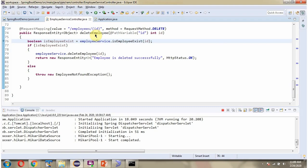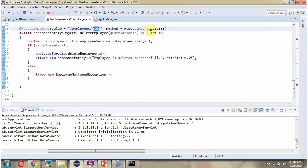Here you can see the delete employee method, which accepts an ID. To call this method, we have to send a request to this path, where ID is the path variable, and the HTTP method is DELETE. This method is responsible for deleting an employee record based on the given ID.